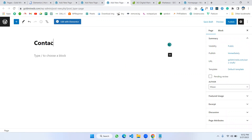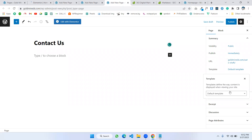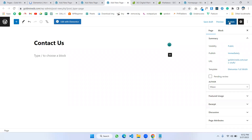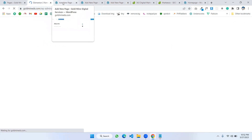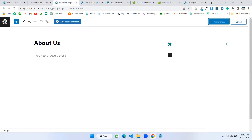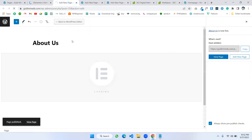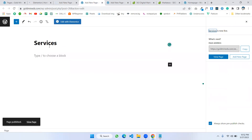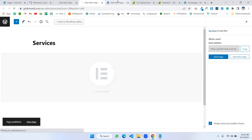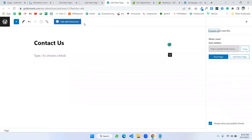Now this is the Contact page — 'Contact Us'. Setting this to Elementor template as well and publishing. It's opening in Elementor. I'm also opening all published pages with Edit with Elementor.